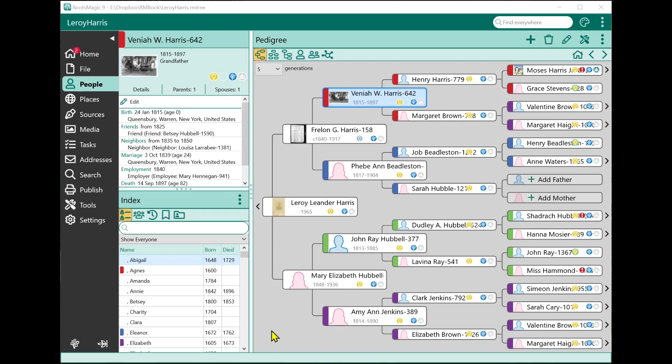Hi, I'm Bruce Busby, President of RootsMagic. And in this short video, we're going to show you the new Tools page in RootsMagic 9.